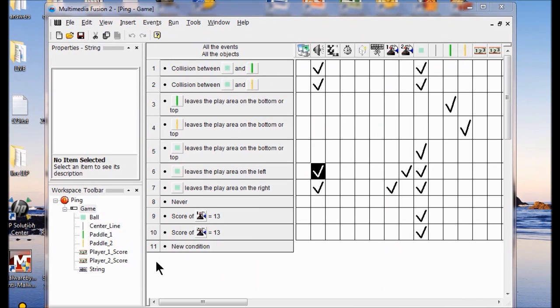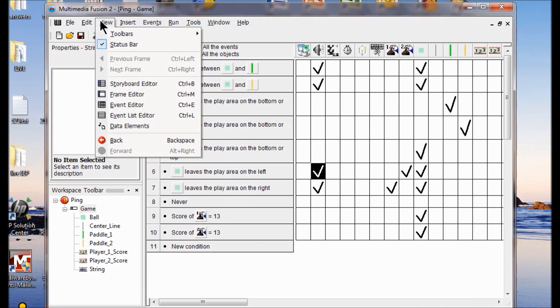We're going to start Lab 9. I'm going to go into the View menu and then go to the Storyboard Editor. We're going to create a new frame.